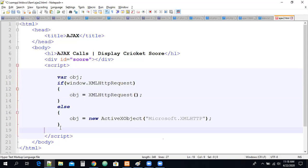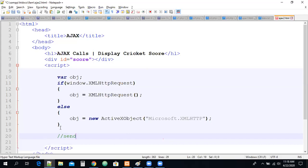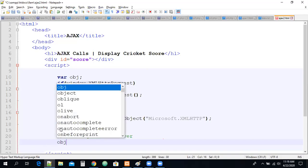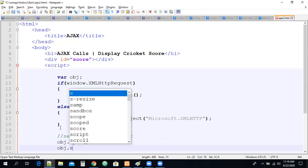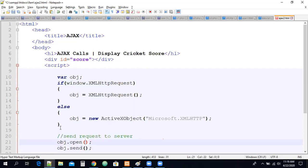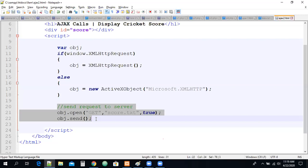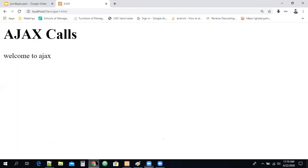Now we need to send a request to the server. We use obj.open() and obj.send(). In the open method we pass the connection information. I want to get data from the server from a file called score.txt. The request is an asynchronous request — we need async here because we don't need to wait for the response. By using these two methods we can establish a connection with the server and send that connection information.